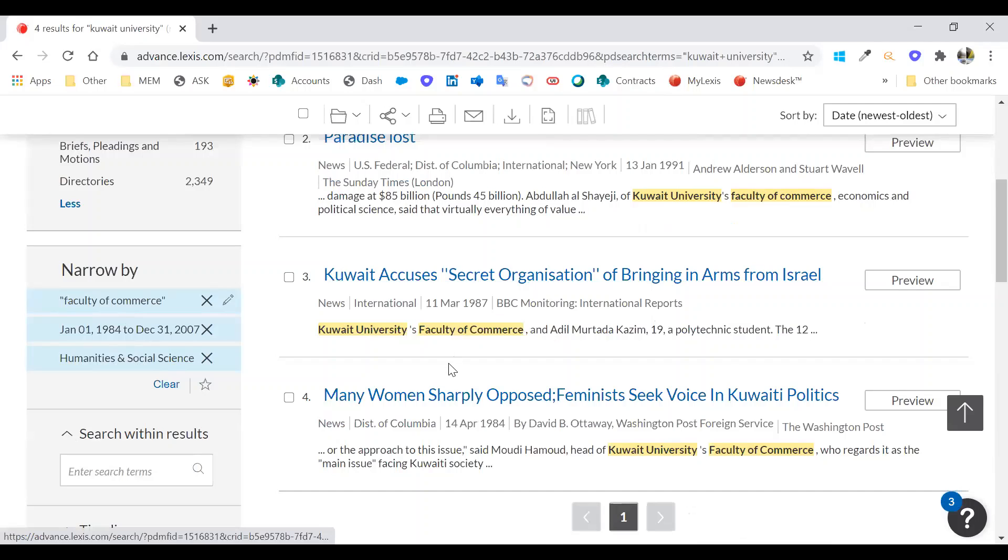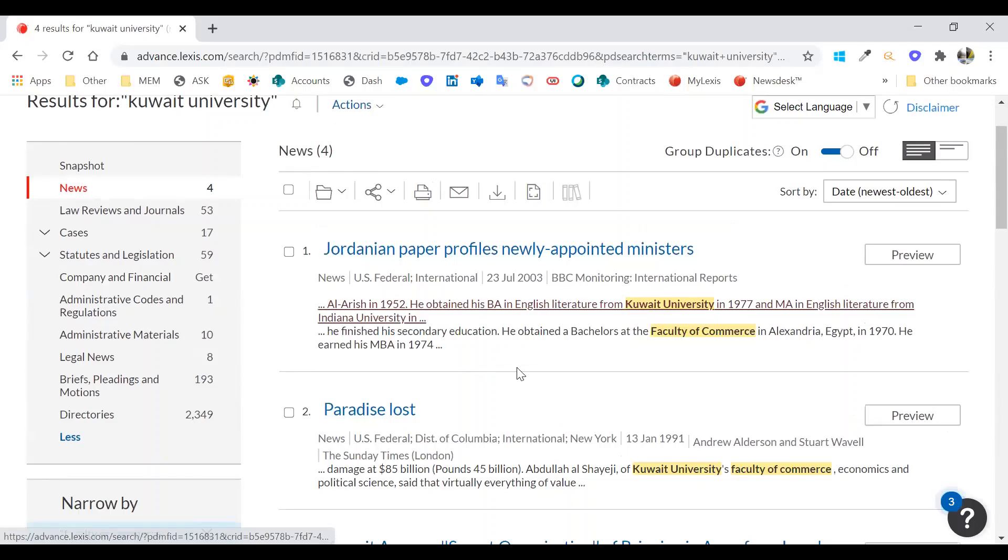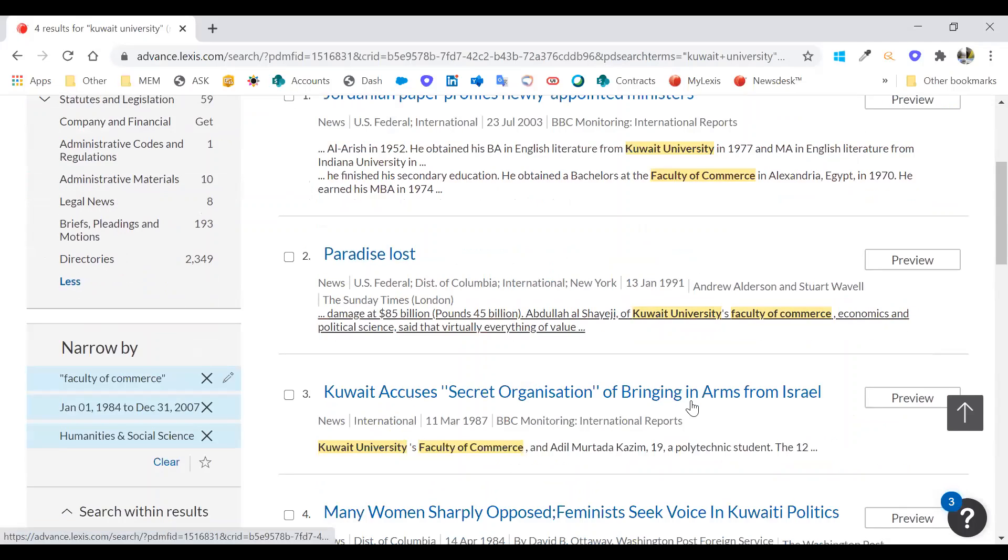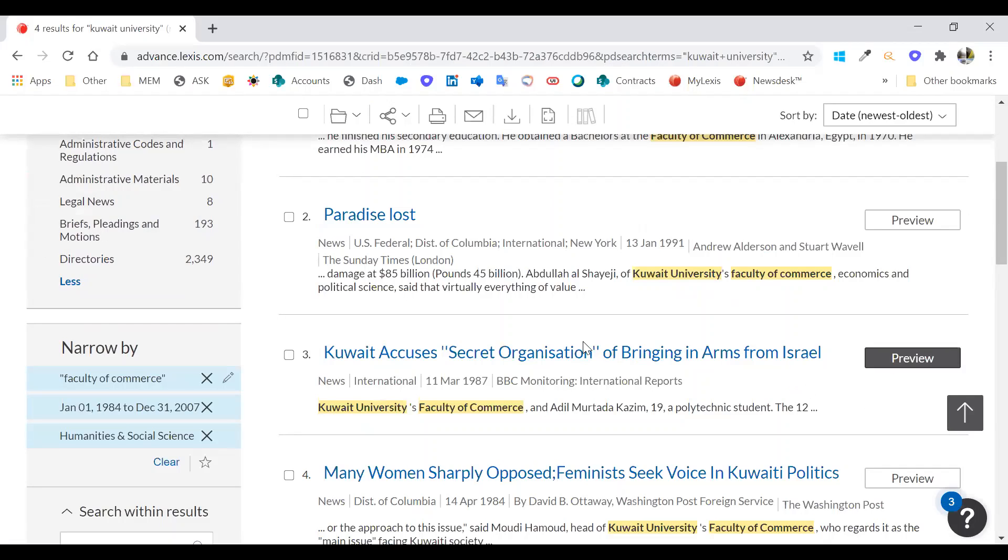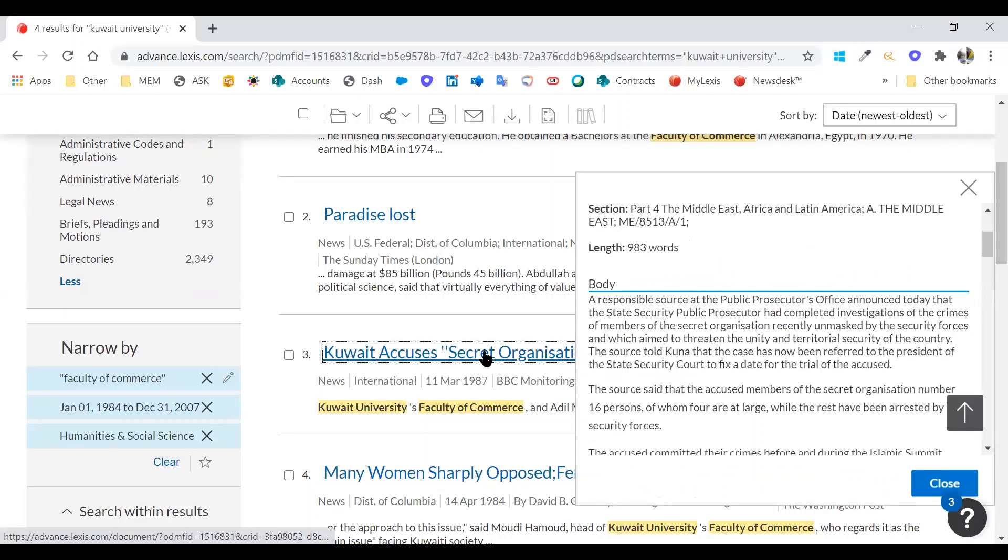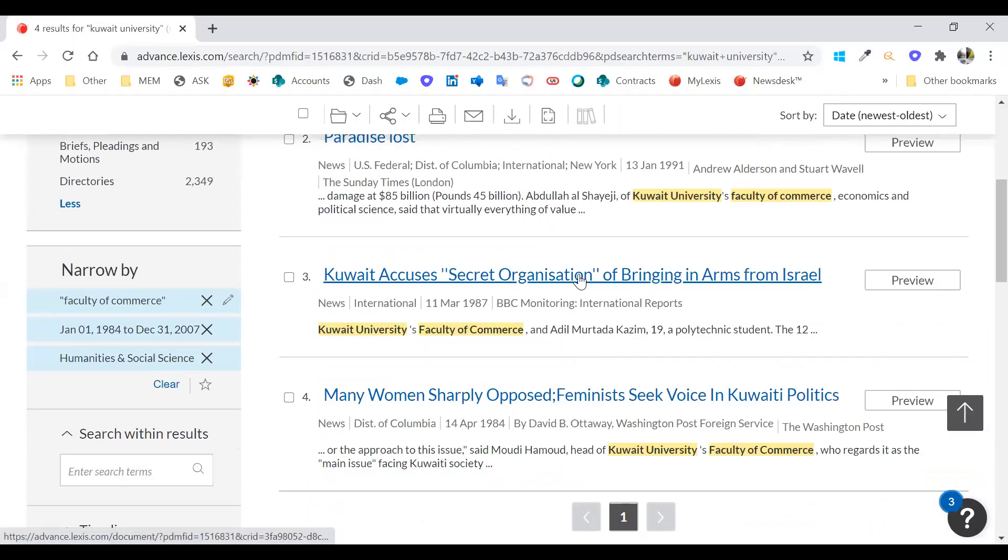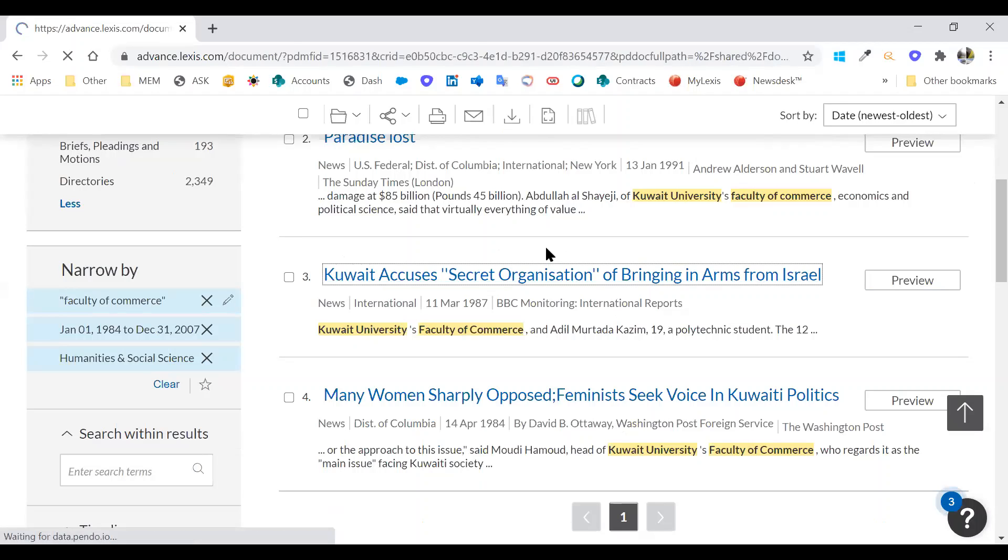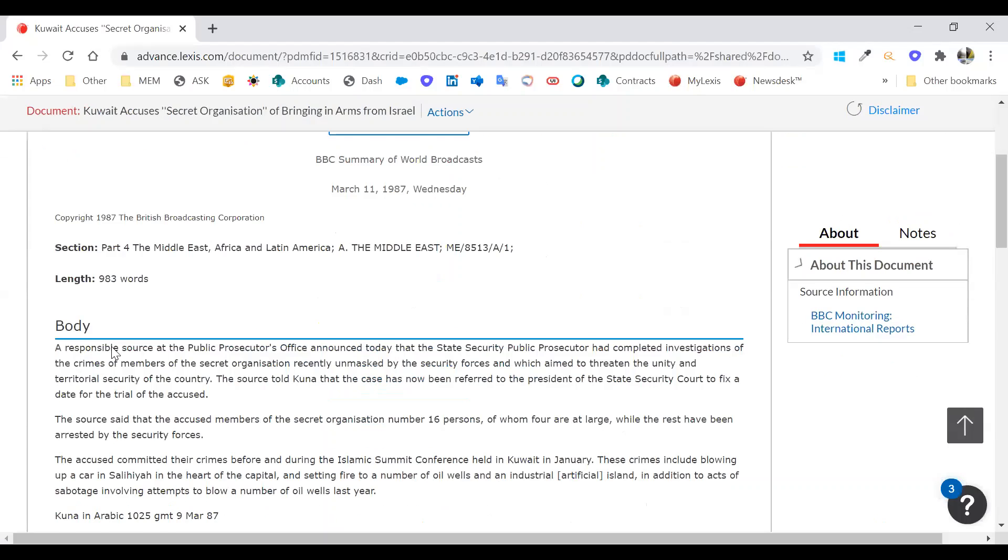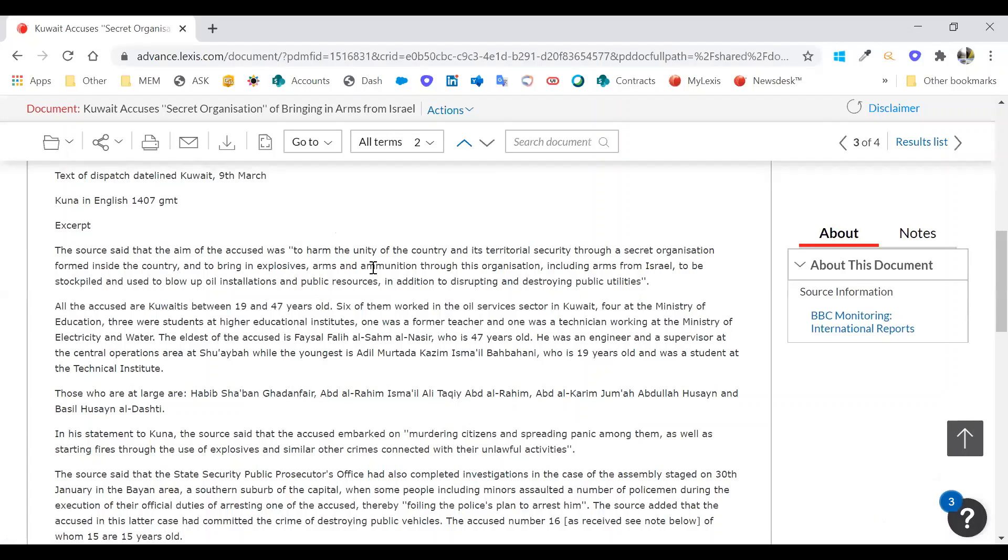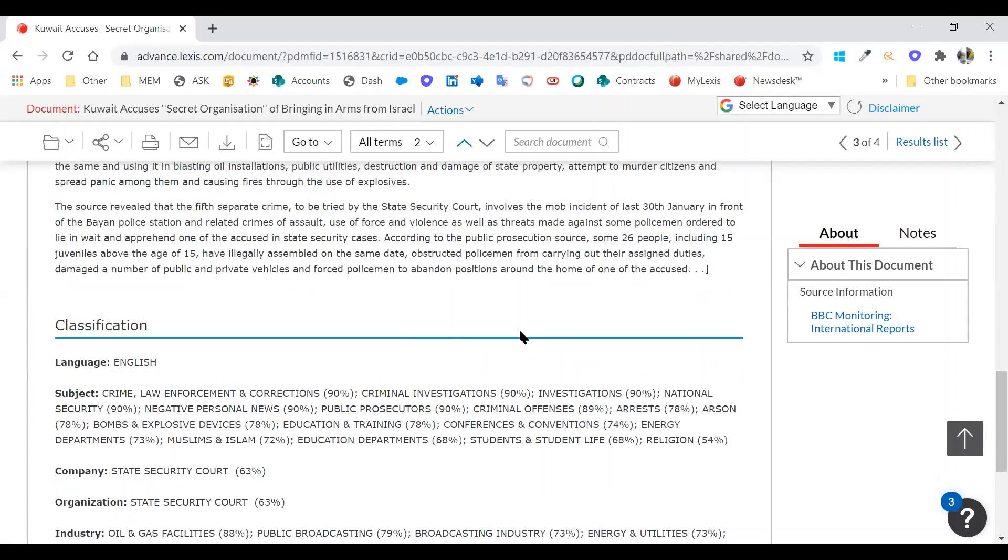You can see here, we have Kuwait Accuses a secret organization bringing arms in from Israel. We can preview that article or I can click through to it and see the full article. This is the full article that we're looking for. We can see all the various different terms that we were looking for, they'll be highlighted in yellow. Two students are under detention pretending trial. Not a great article for them.